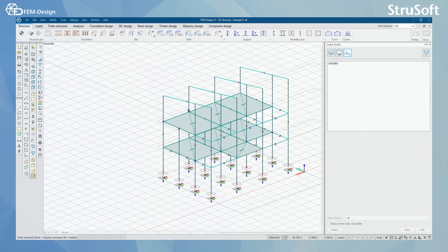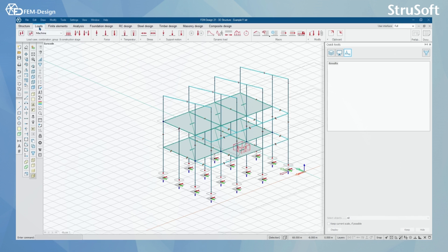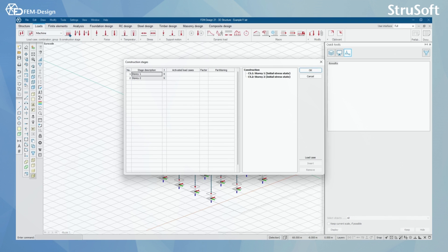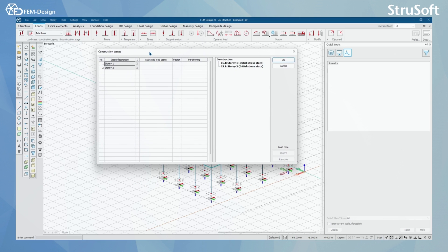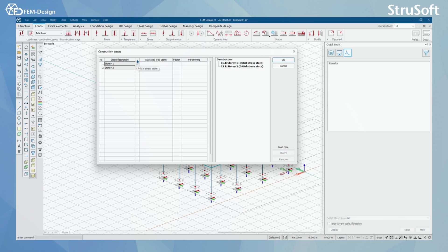Now we're going to go to the Loads tab. In here you will find the same symbol for Construction Stages. By pressing here, you can see that the Construction Stages window pops out. Here you can see the number and stage description. You can find initial stress state, activated and deactivated load cases, and factor for those load cases and portioning.